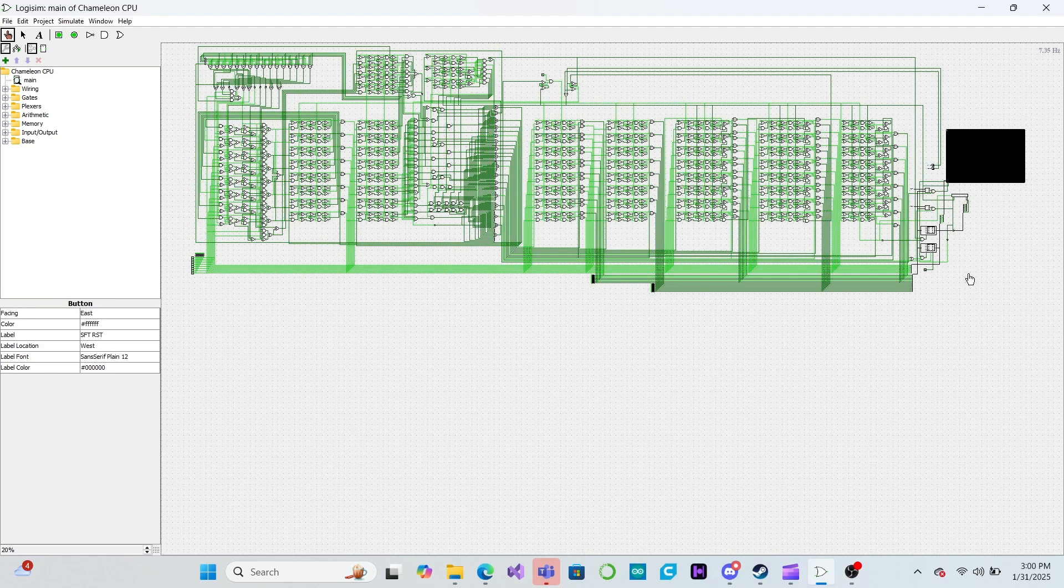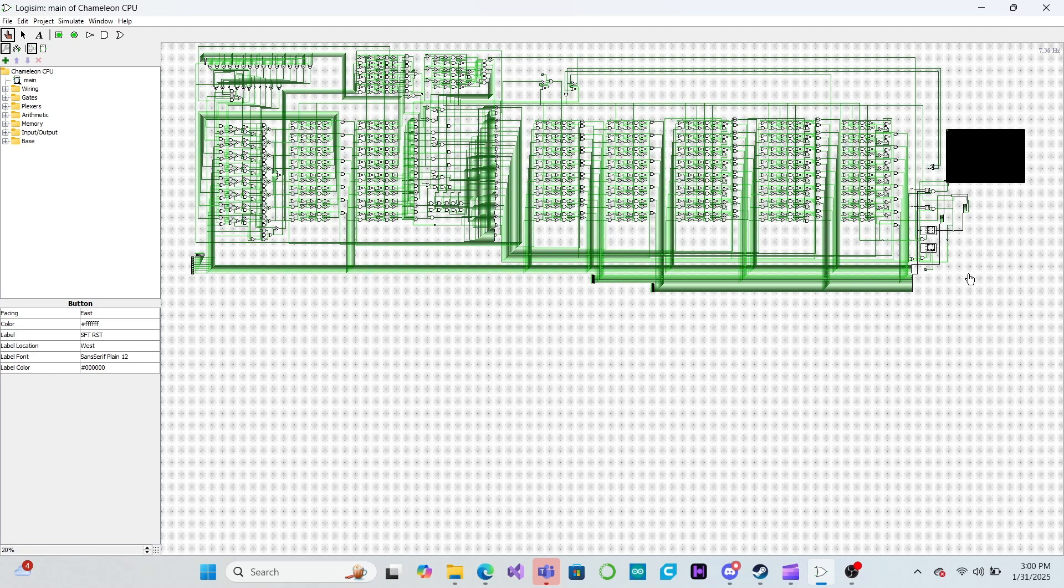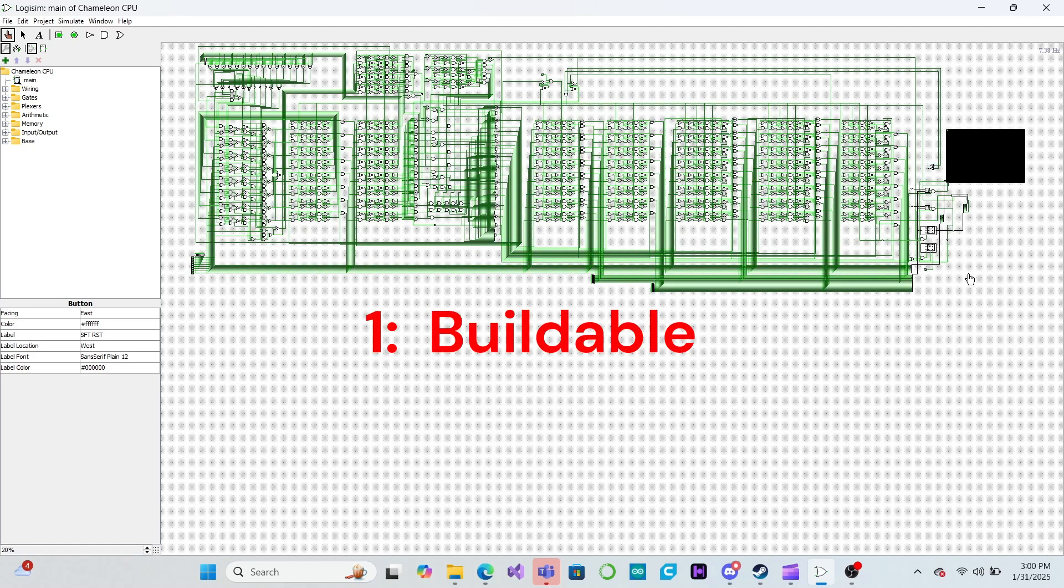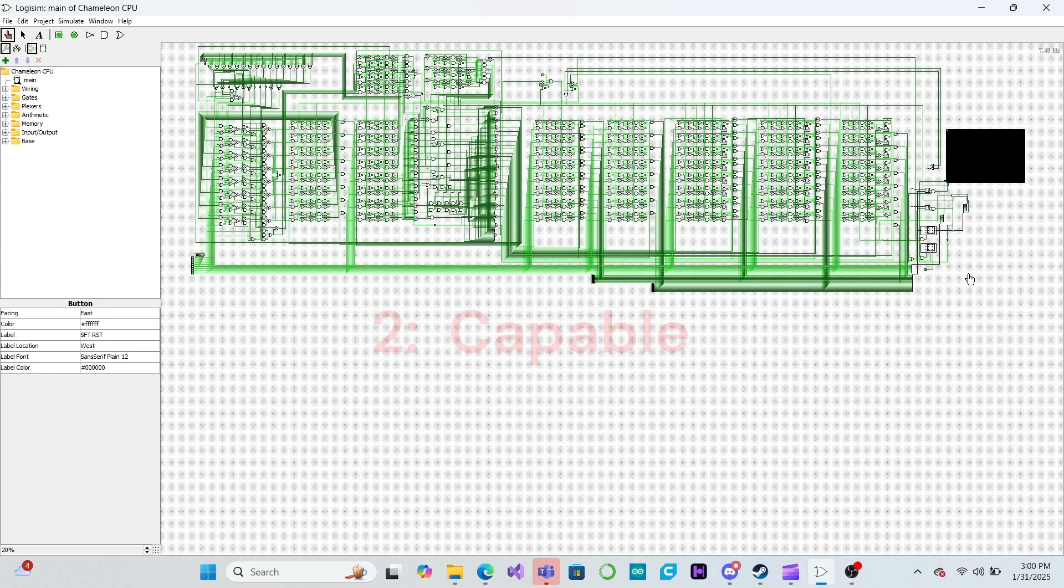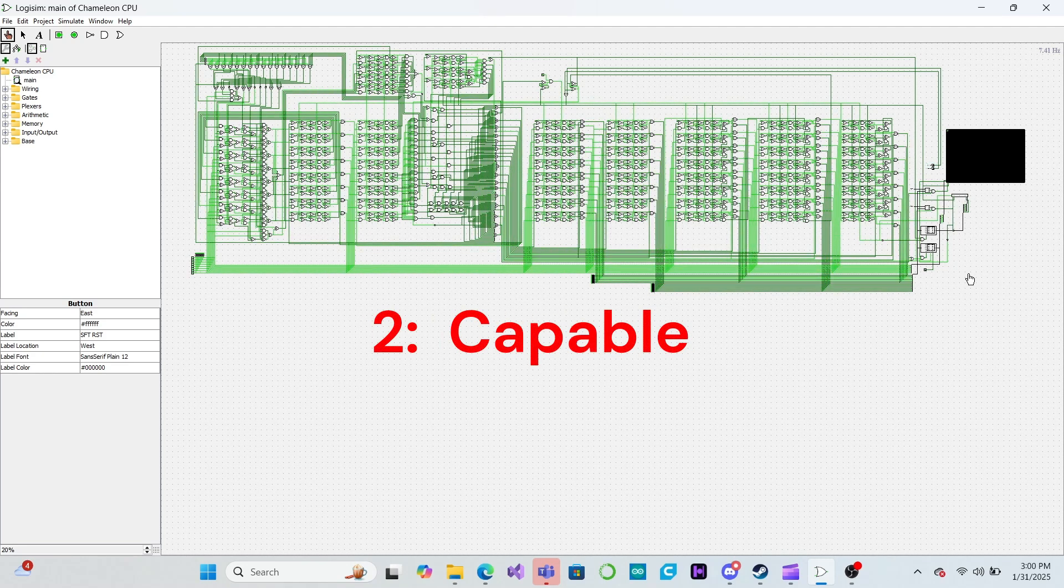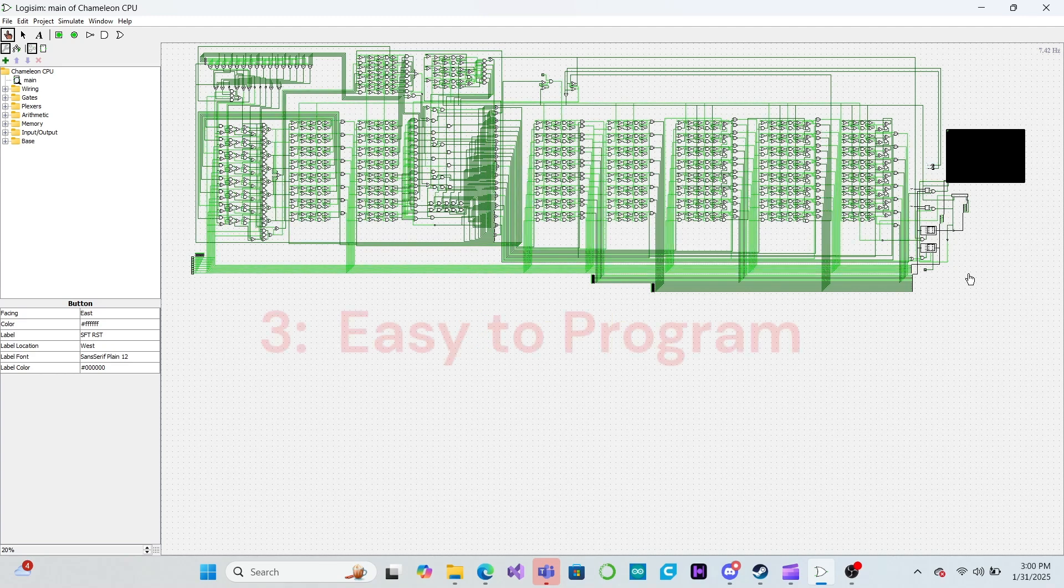In this series we are building a Logisim simulation of an 8-bit CPU with the following design goals in mind. First, the CPU should be simple enough to make a physical build practical. Second, the CPU should be capable of complex operations. And third, the CPU should be easy to program.